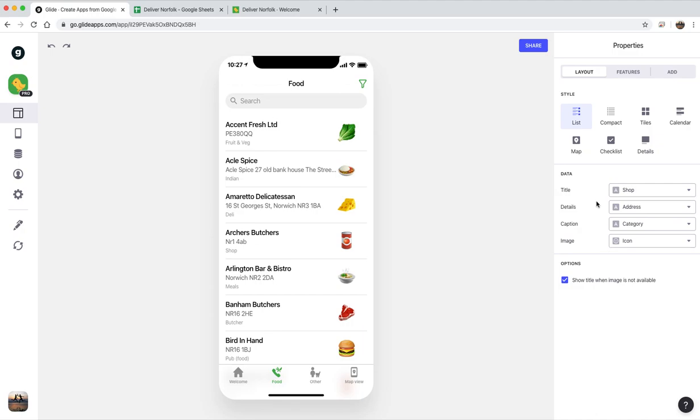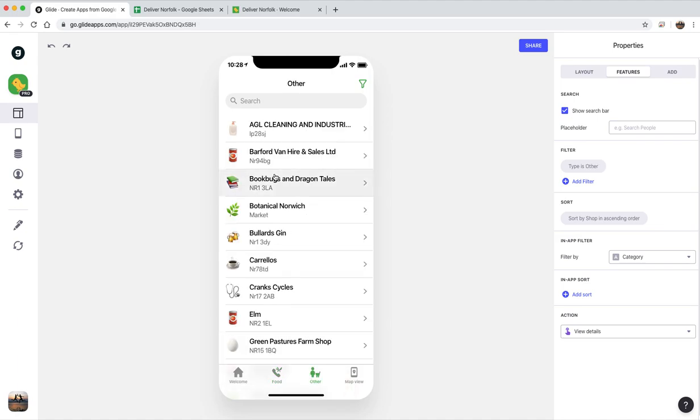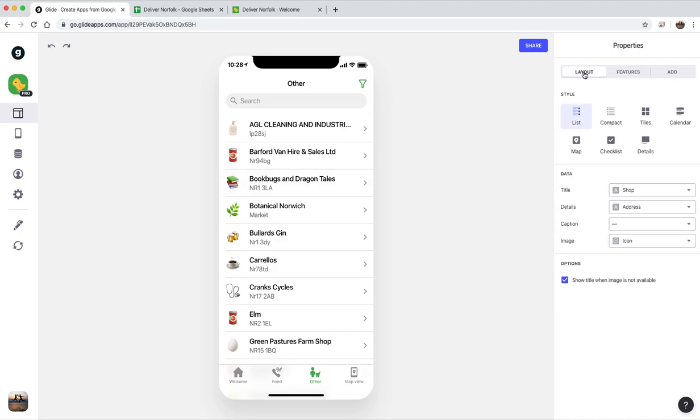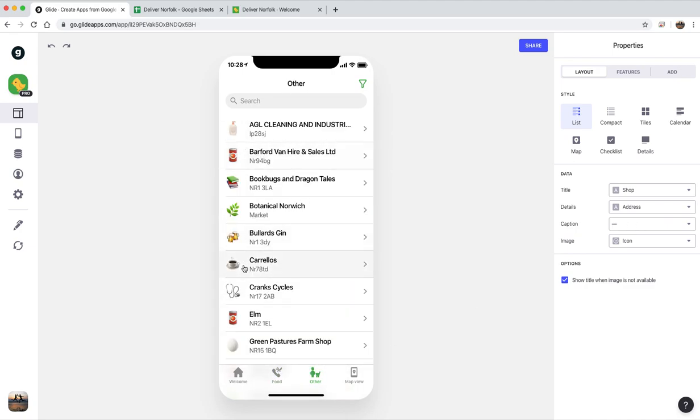And the only additional thing I add here is I've got a filter to say the type is food. And then the other tab is exactly the same except I've got a filter that says type is other, and I've got a slightly different layout. I'm not quite sure why. But there you go. So over here I've got the icons on the right and here I've got the icons on the left and it's a bit thinner.